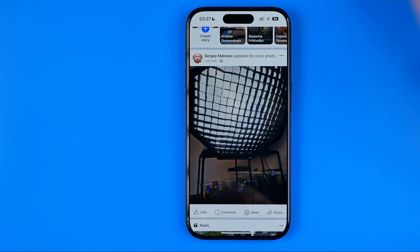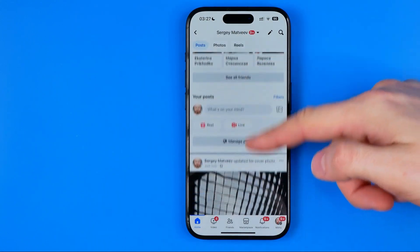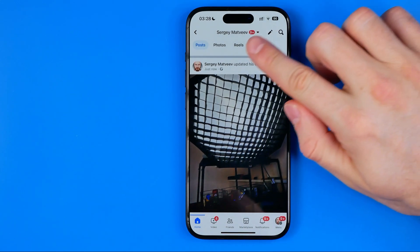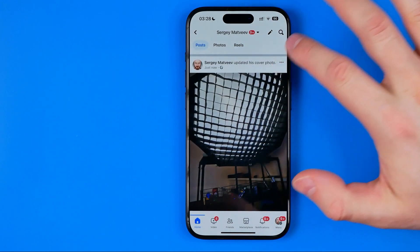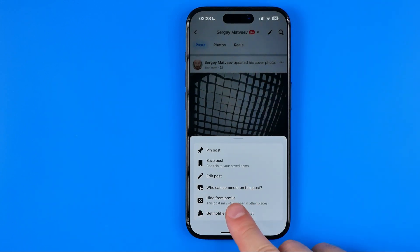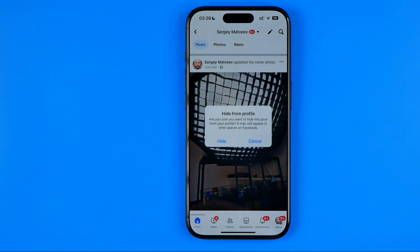We can tap on our profile picture to see the post on our timeline. The only way to not inform your followers that you've changed your cover photo is to quickly remove that post. To do that, tap the three dots and then select hide from profile. A message says this post may still appear in other places, but since we haven't shared it elsewhere, go ahead and tap hide from profile.